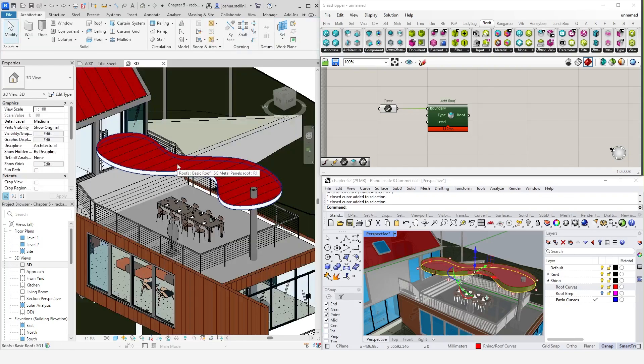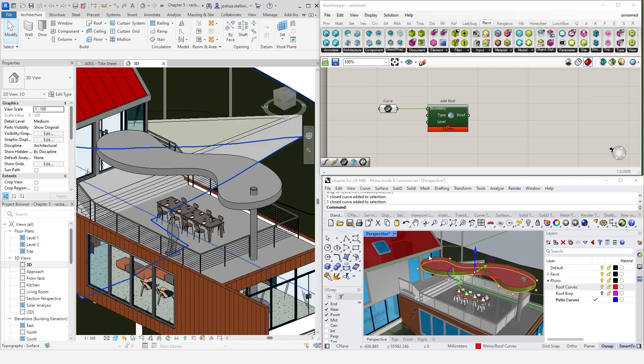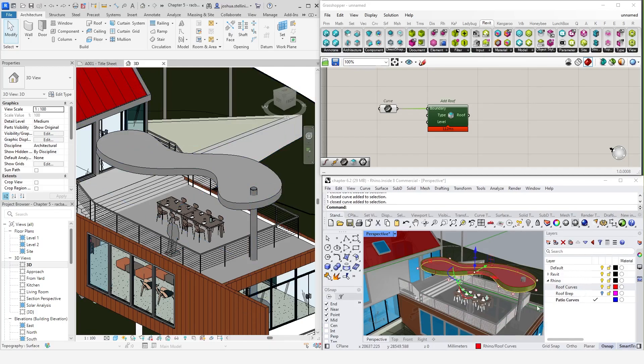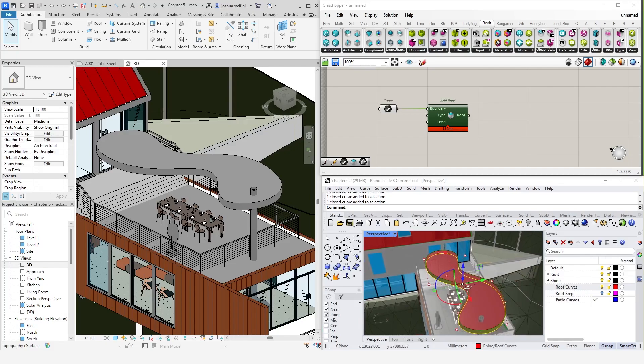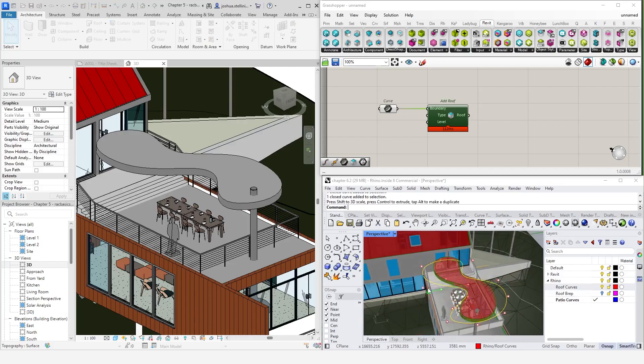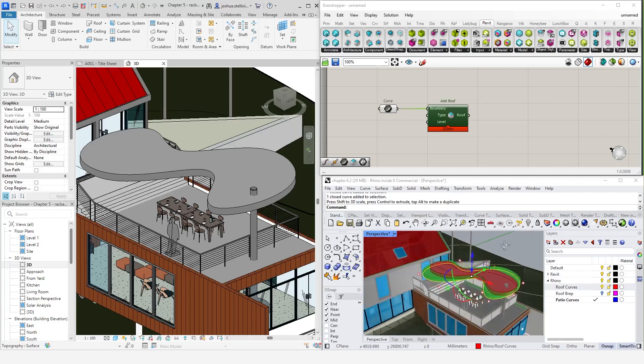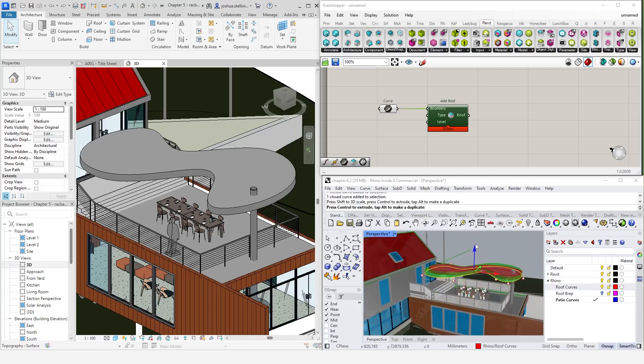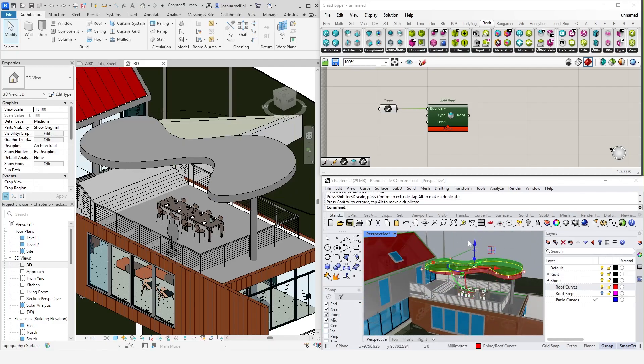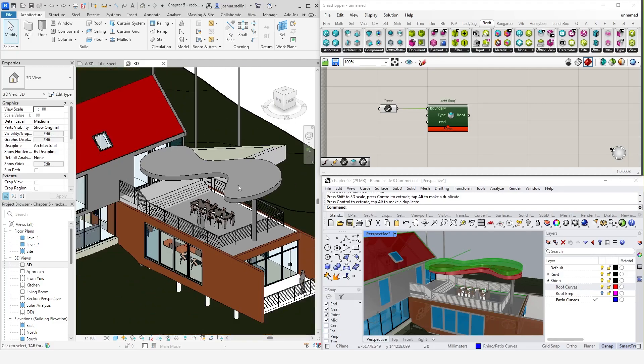Now, in either workflow, the connection between Rhino and Revit is live. If I modify the input curves inside of Rhino, the script will recalculate and update the roof form. By default, Rhino inside components are set to update elements created in Revit whenever a calculation occurs. You may or may not want this to occur.